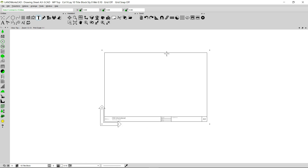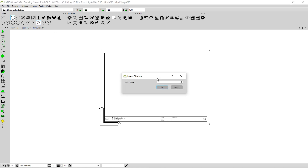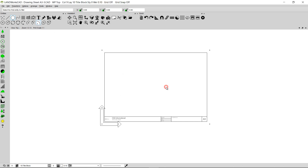As a personal touch, I'm going to insert an arc of 20 millimeters on the upper right corner of the title sheet. I'm going to go to Circles, Arcs and Ellipses and click on the Fillet Arc option. Then I'm going to type 20 here and click OK. I'm going to follow the prompt that says select the first entity to fillet — I'll click on the first entity, then select the second entity, clicking on the vertical line, and the arc will be inserted.